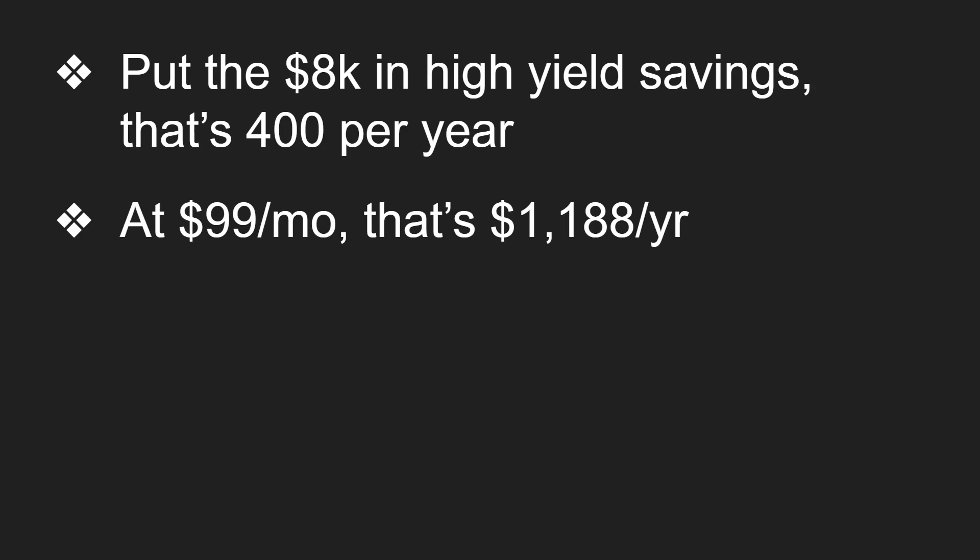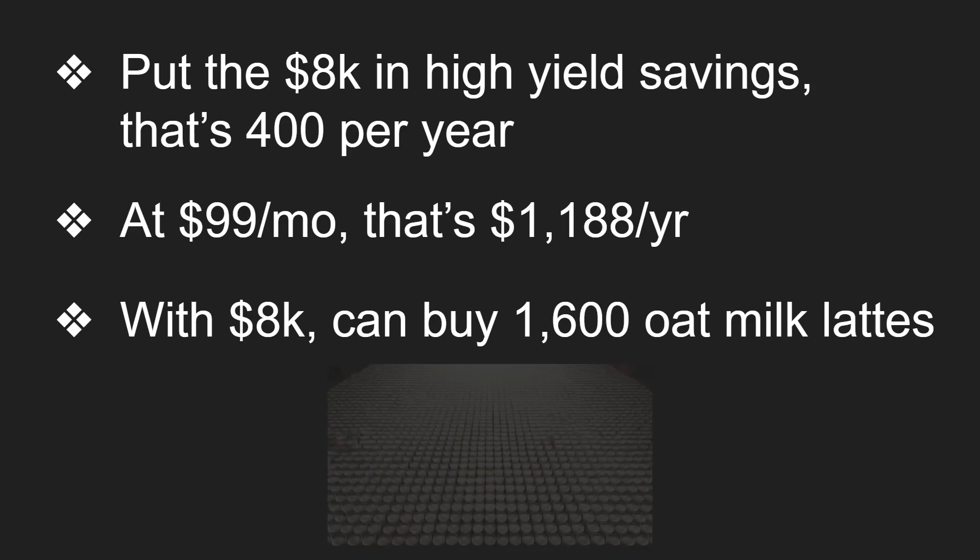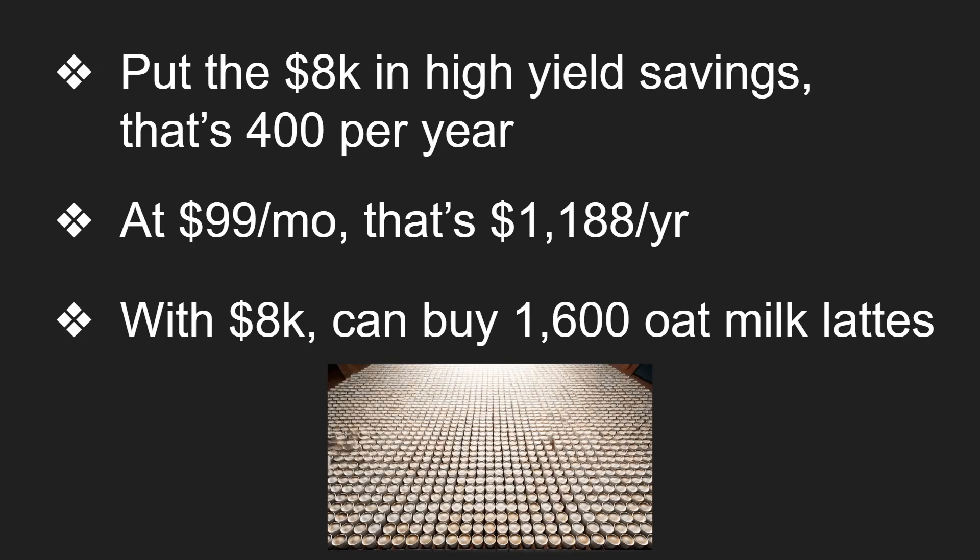So you know, for something that's not a refined polished product, I don't know if I want to spend this much money on FSD. And with $8,000, come on, I could buy 1,600 cups of oat milk lattes. So wouldn't that be nice?